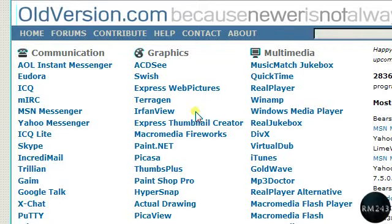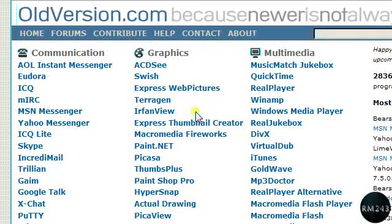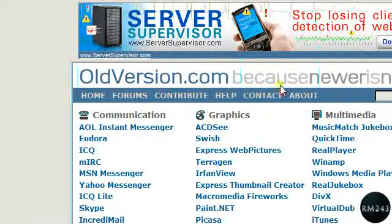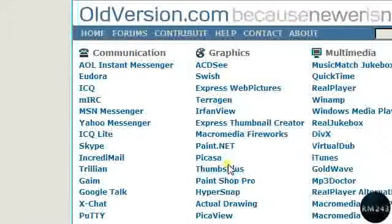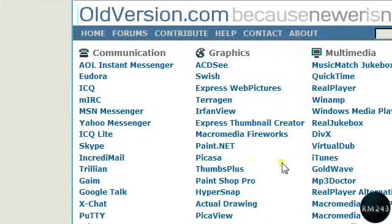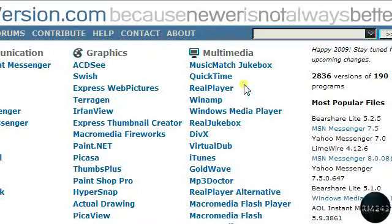Hello everyone, today I'm going to do a video for a website that I found that is called oldversion.com. This website allows you to download any program in an older version that it has before.